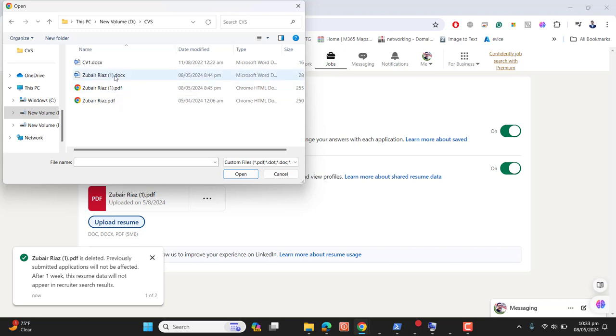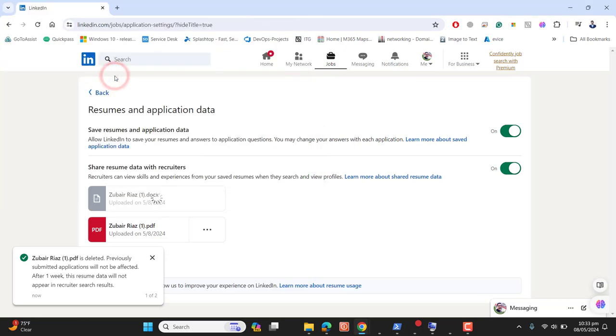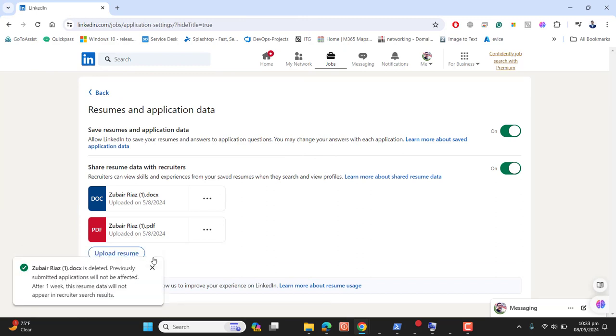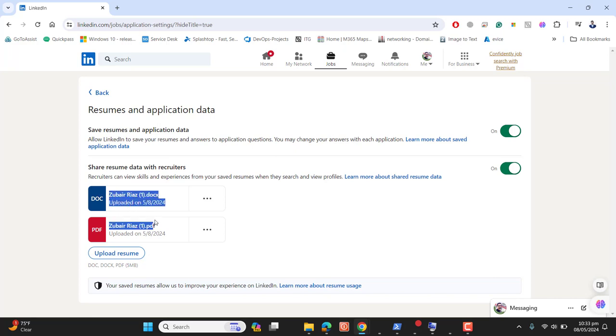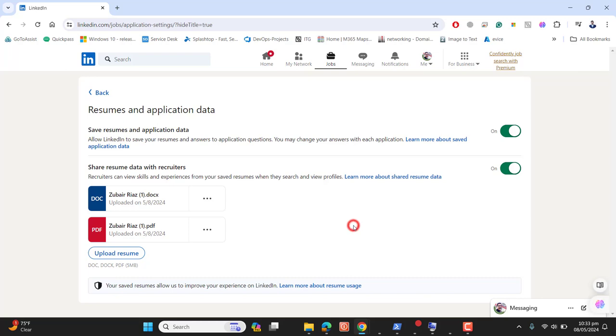That's it about today's video on how we can upload our resume to LinkedIn. Now in the future, if I apply for any job, I can apply for those jobs using this resume.